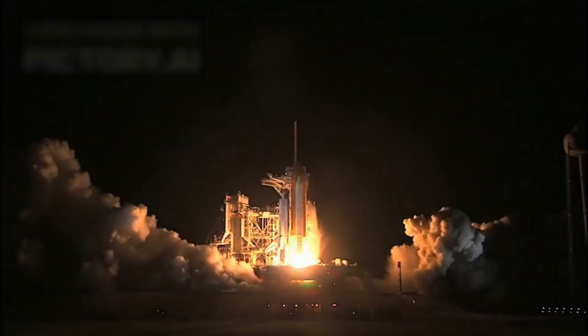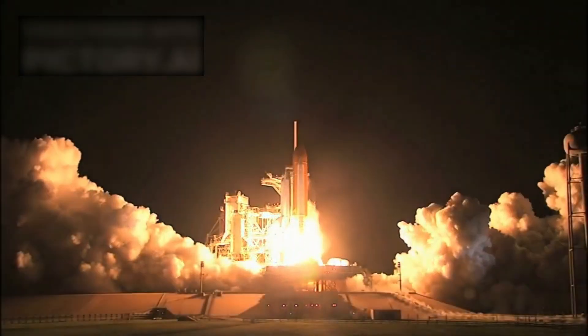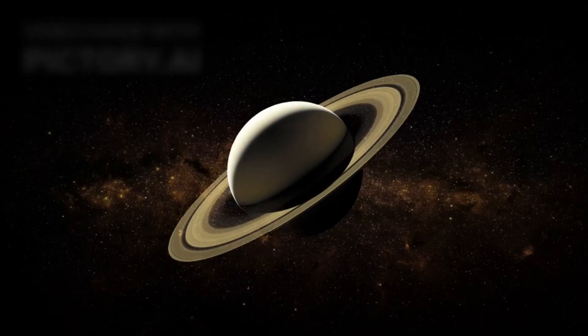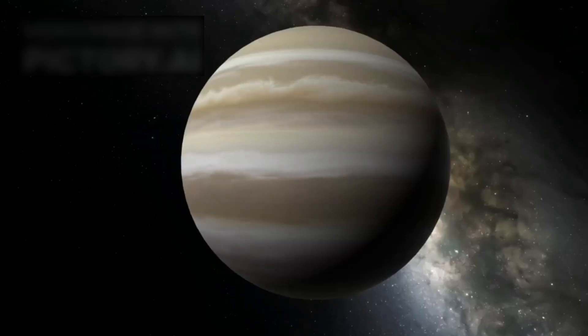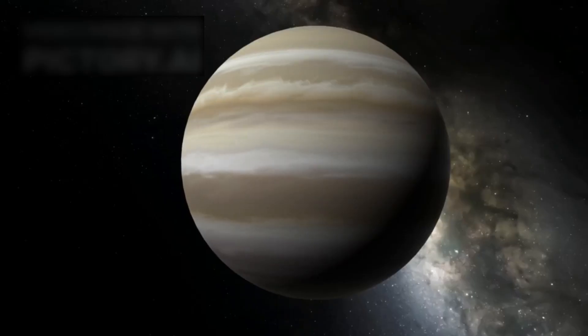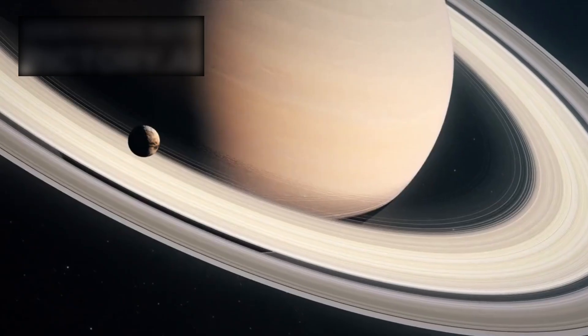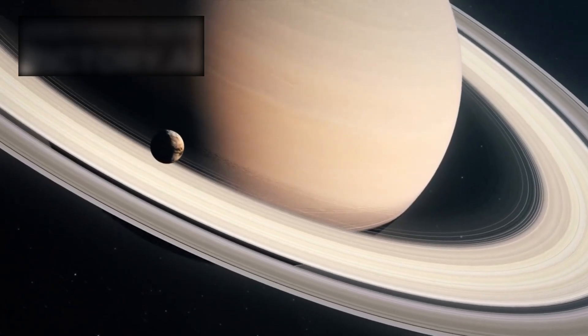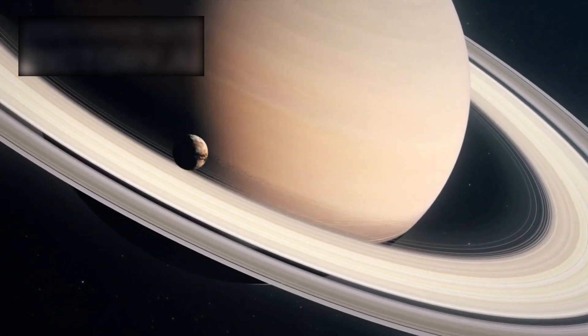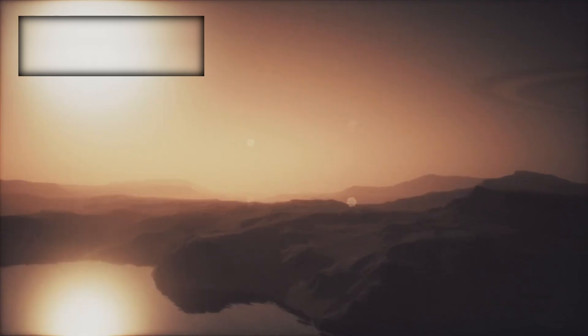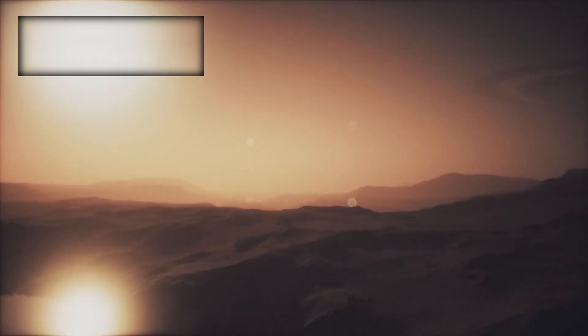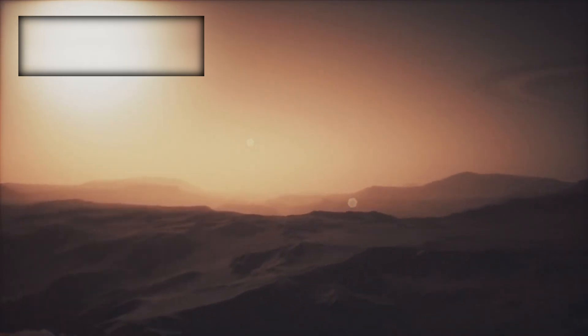The revelations did not stop there. At Saturn, Voyager unveiled intricate new ring structures. It spotted hidden moons, some with hints of geological activity, and it brought humanity face to face with Titan, a hazy, mysterious moon wrapped in a thick atmosphere, one that hinted at chemical processes that might resemble the origins of life.